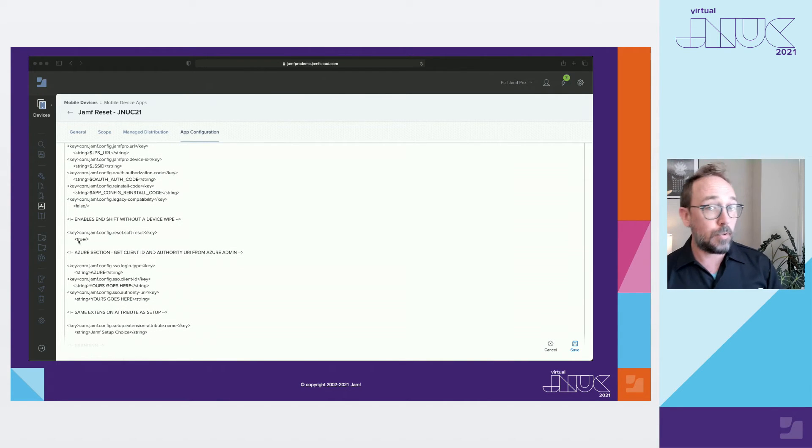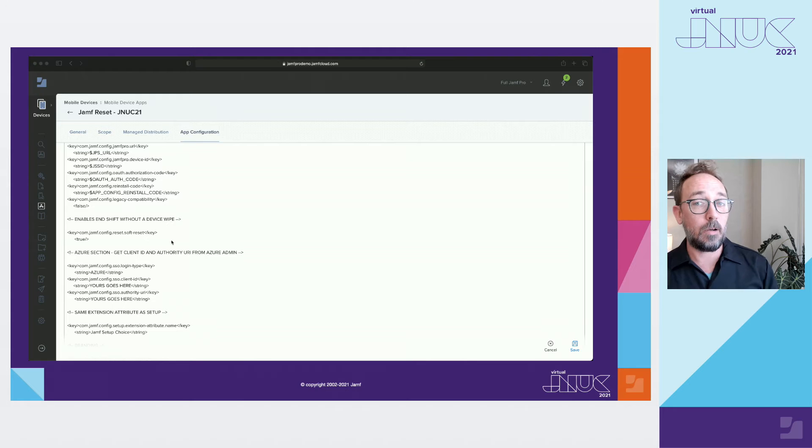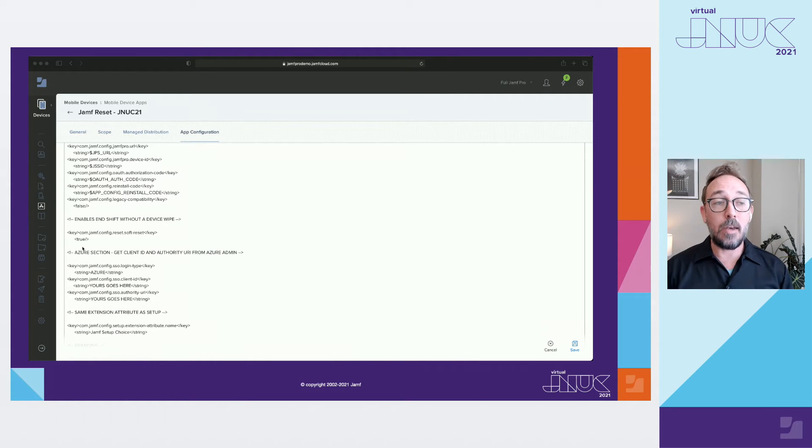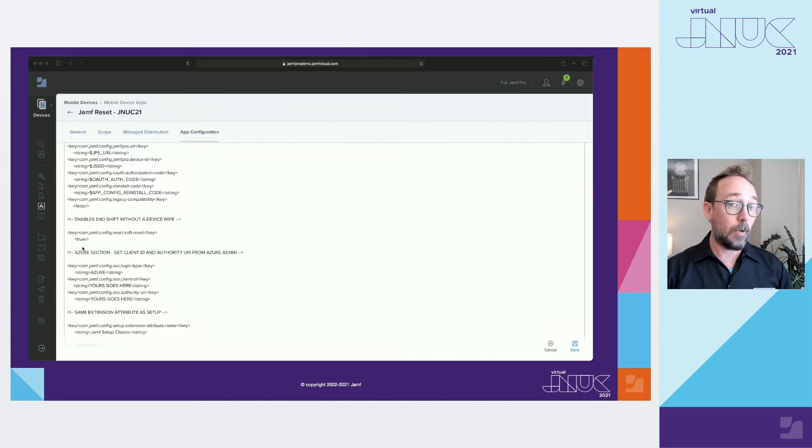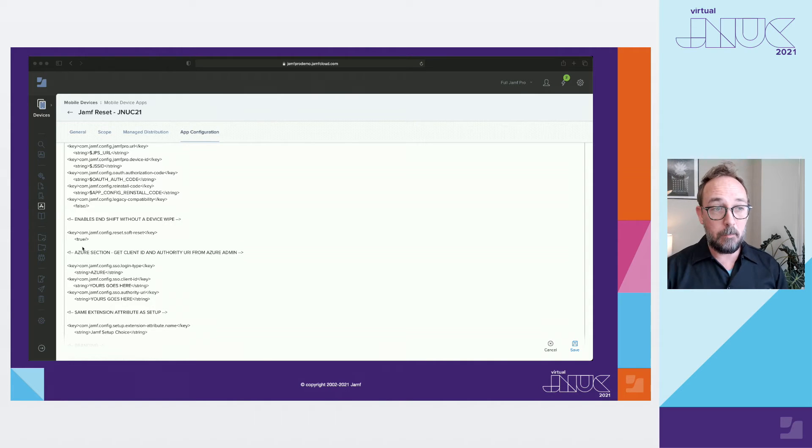This key is new with single login and is pretty important. Set to true like we have here, it will empty the EA value, end the SSO session, and clear the passcode if you have one set. Setting it to false will wipe the device, so be careful.